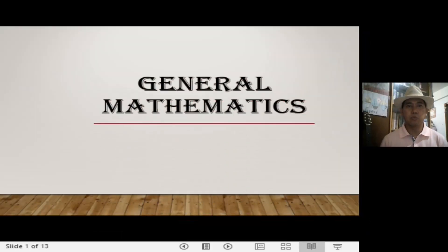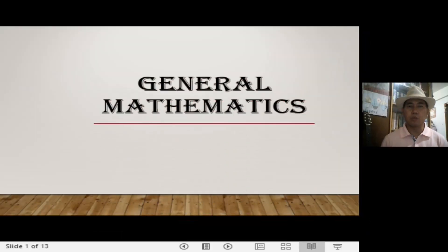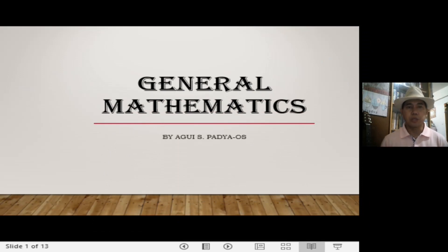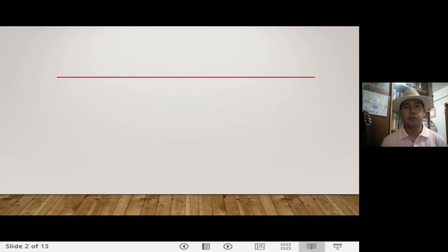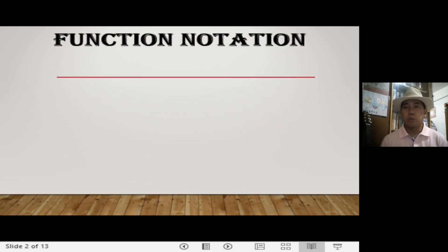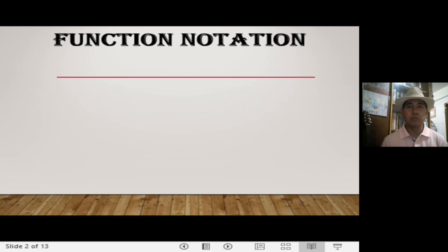So once again, we are in our General Mathematics class. I am Mr. Padjaos, your teacher in Senior High, Gisad Valley National High School. Before we go to the evaluation of functions, which is our concern, there are things that we need to understand, which is the function notation.